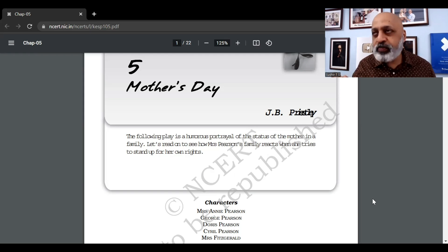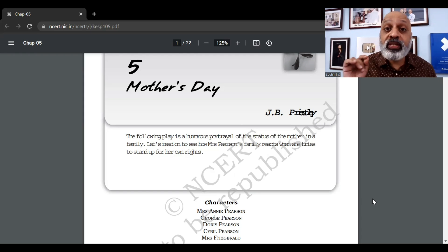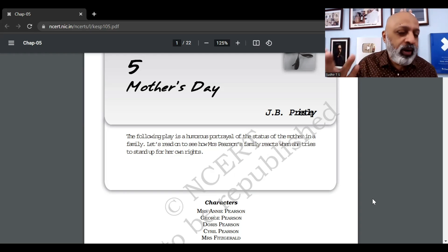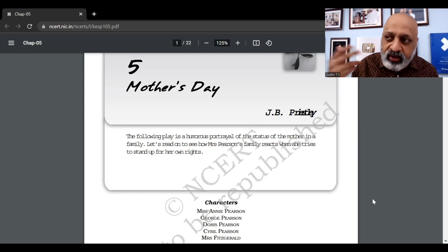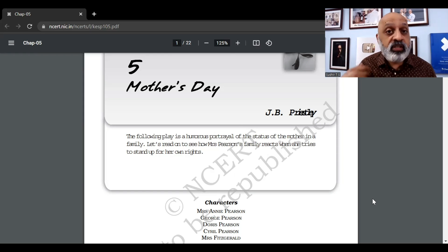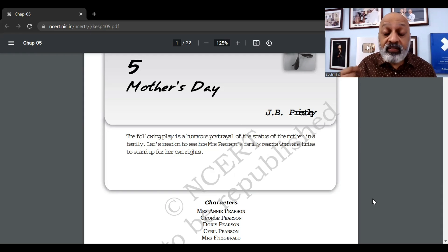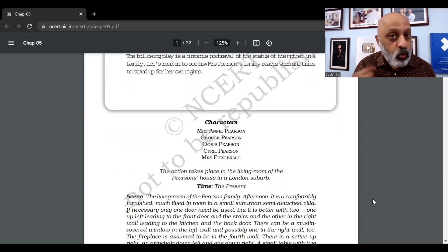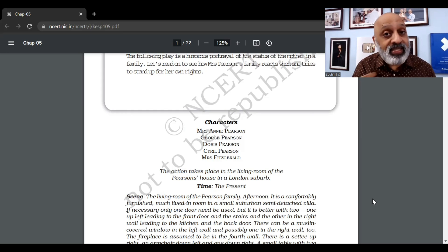The play is basically a satirical and humorous depiction of the status of women, especially the mother in a family. How the homemaker — I don't like to use the word 'housewife' — despite dedicating all her life and time to the family, the family takes her for granted. There is never any sense of gratitude or thanksgiving. The characters are: Mrs. Annie Pearson, the main character; George Pearson, her husband; Doris Pearson, her daughter; Cyril Pearson, her son; and Mrs. Fitzgerald, the neighbor.